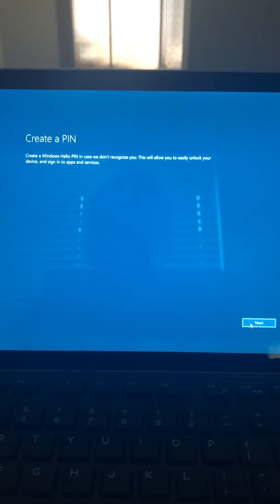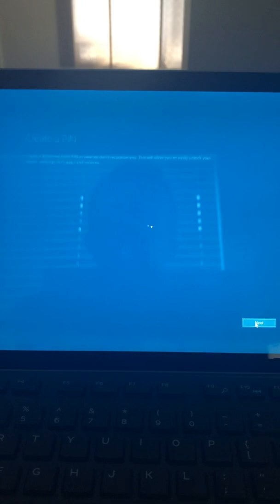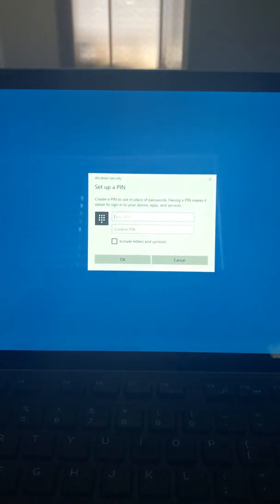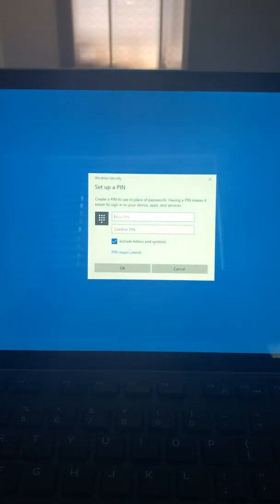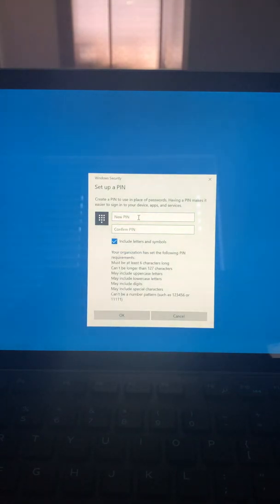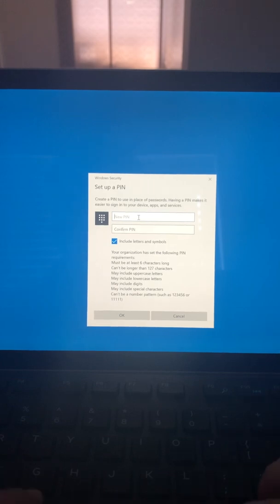This bit will be where I'll set my PIN, so I'll set next. I'll select the include letters and symbols option. I've got my PIN requirements here as well, so what I'm going to type in is just my PIN.